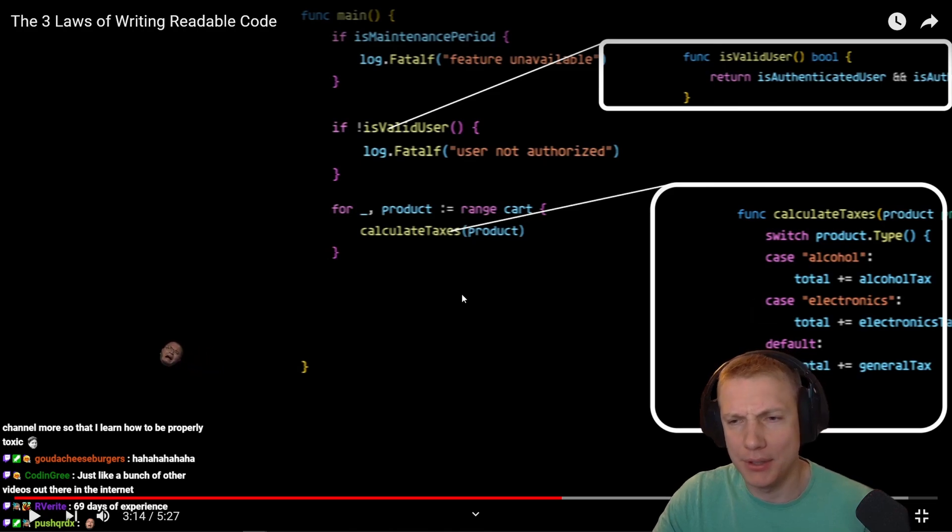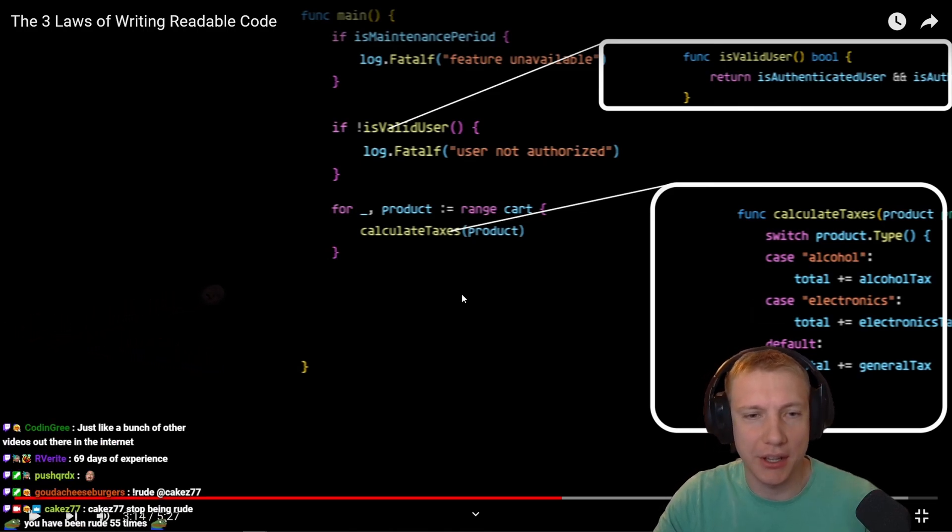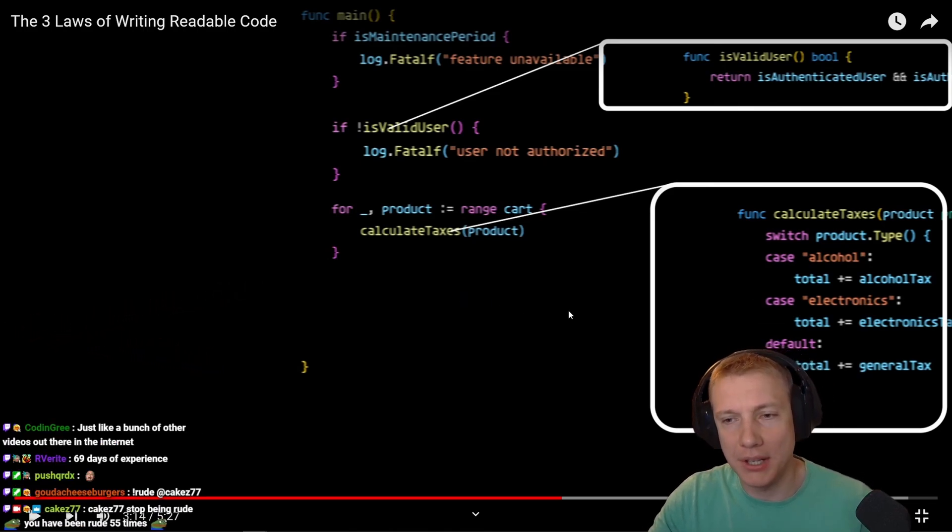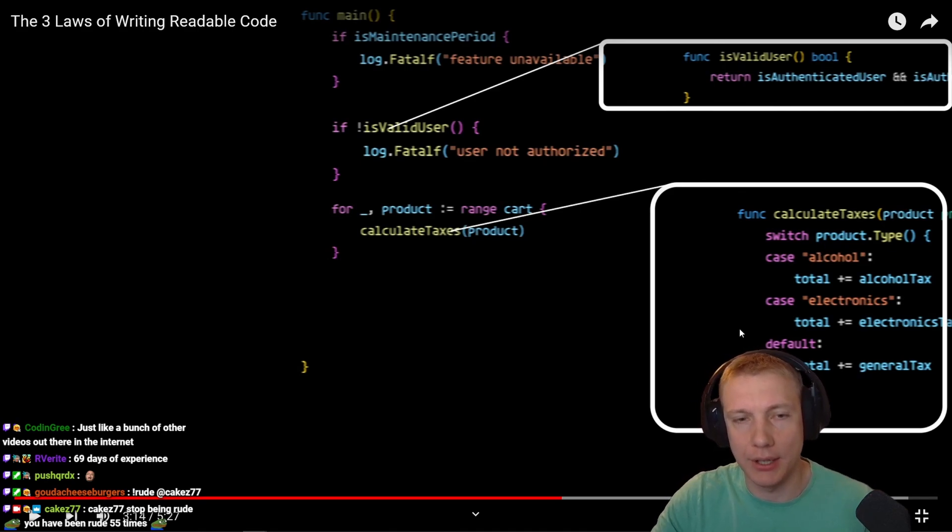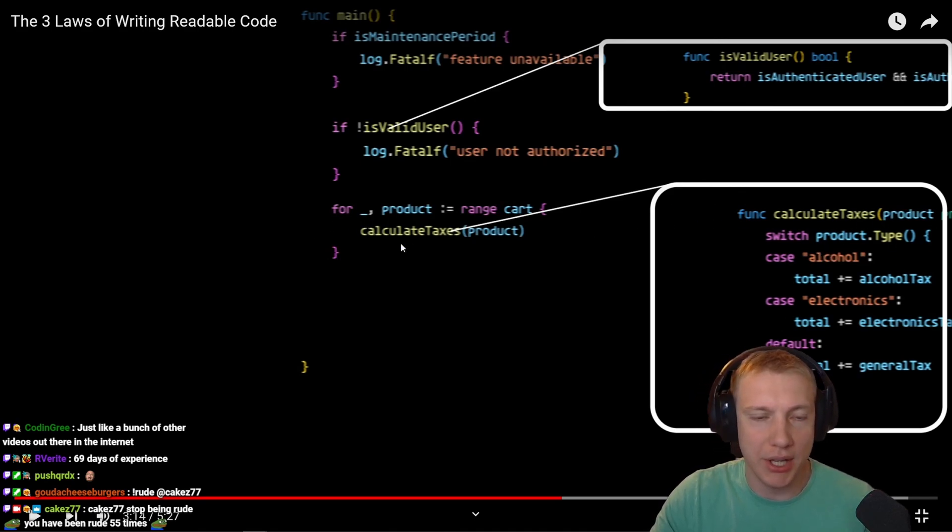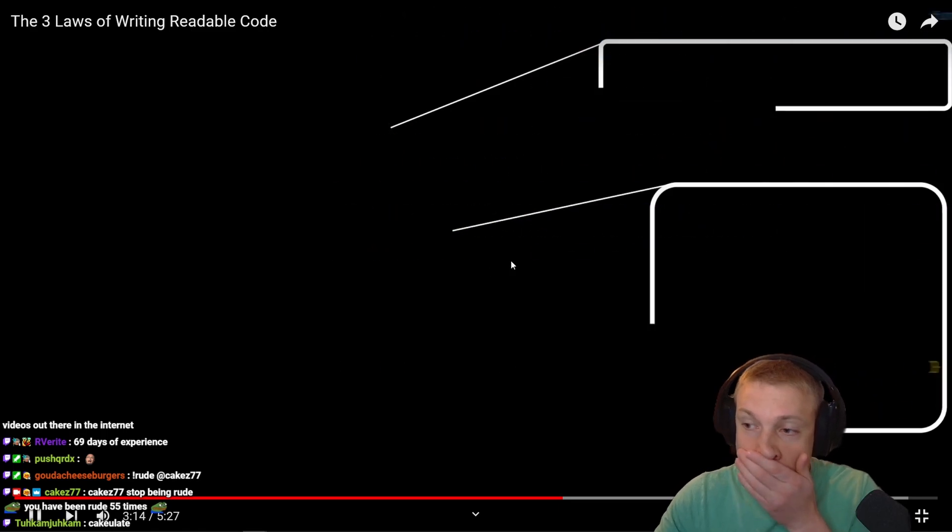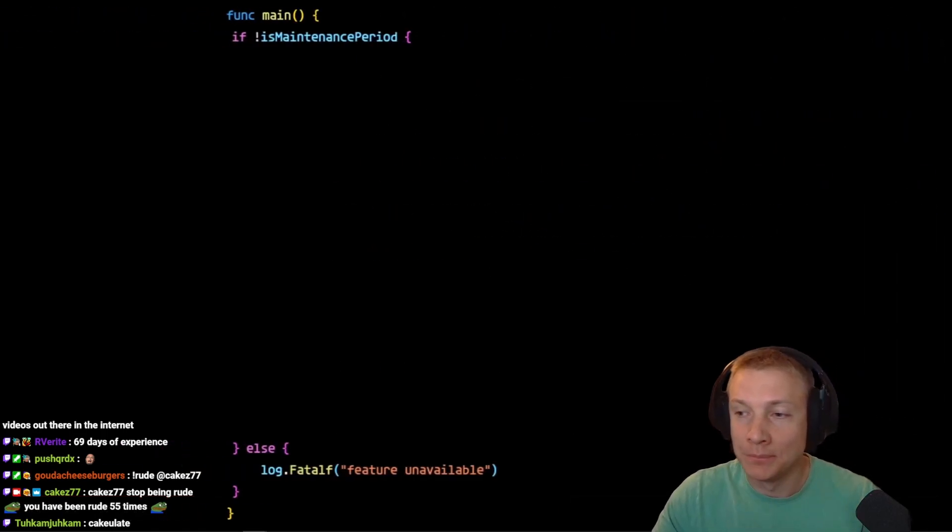Absolutely not. You create a local scope and say that this calculates taxes, and then you know exactly how the taxes are calculated. If this is the only place where you need to calculate the taxes, then it should be here.